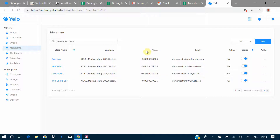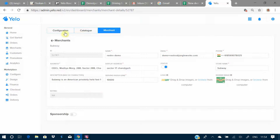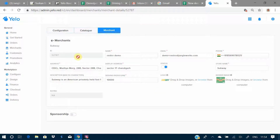Clicking on the first merchant gives you three options: Configuration, Catalog, and Merchant. Under the Merchant tab you'll find all the details of the merchant. First, there is an ID that is automatically generated and cannot be edited, and then the name of your marketplace — for example, here we have the name as 'Restaurant Demo'.